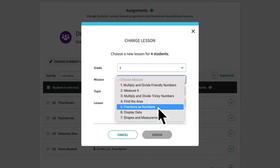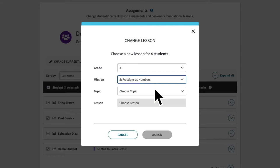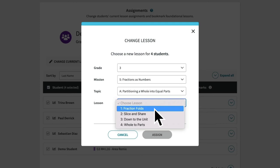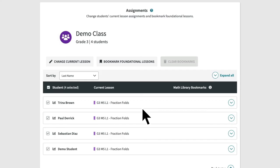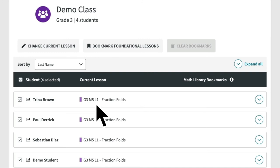Once you've selected the mission that best aligns to your current unit, set the students to the first topic and lesson of that mission. That means you would select topic A, lesson one. Once you've selected the lesson, click assign and that's it. After confirming, you'll see that all students have been assigned to the new lesson — in our case, grade three, mission five, lesson one.